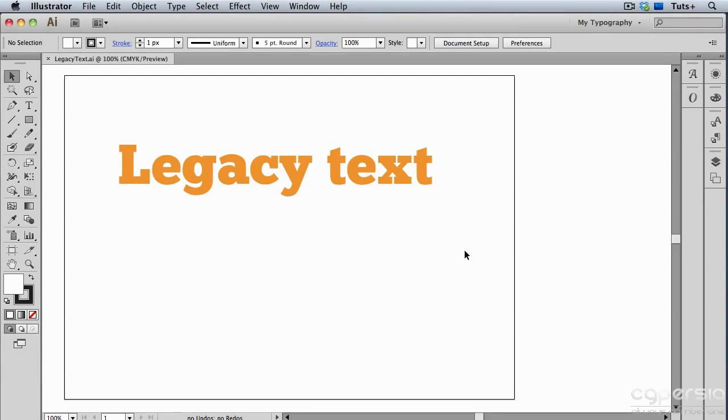I mentioned earlier that you can use un-updated legacy text if you're just going to print the file, and you want the appearance to remain the same. Well, there's a second option if you want to edit the text, but make sure it looks like the original author had intended.